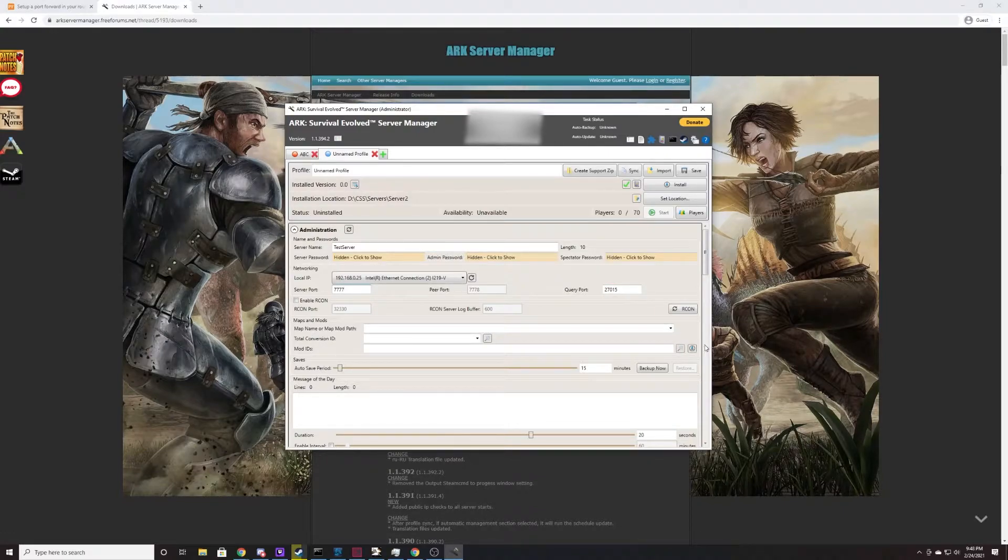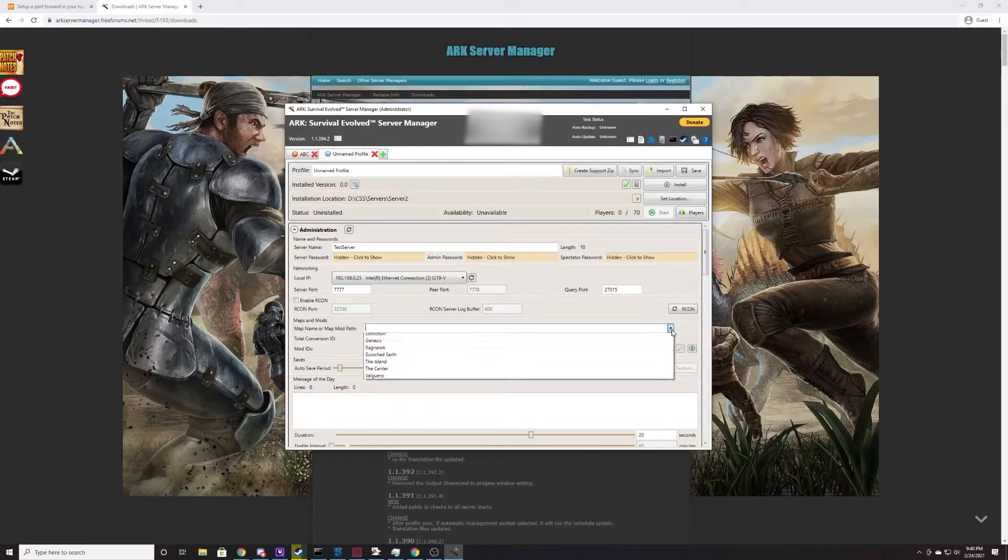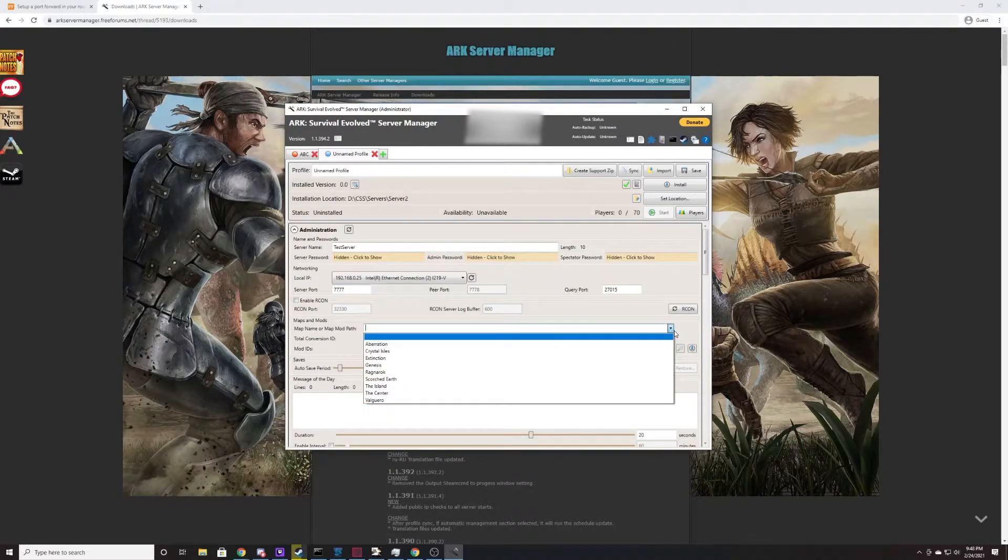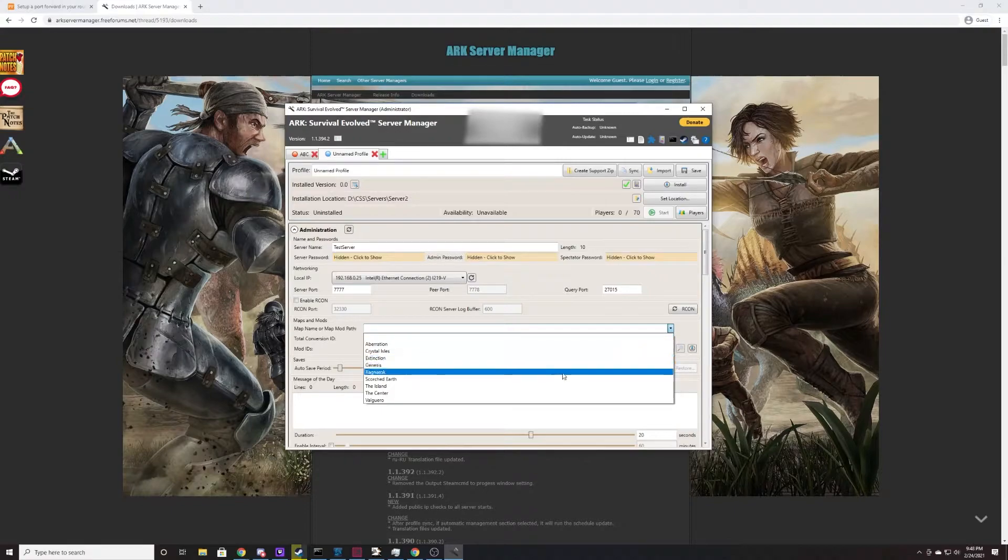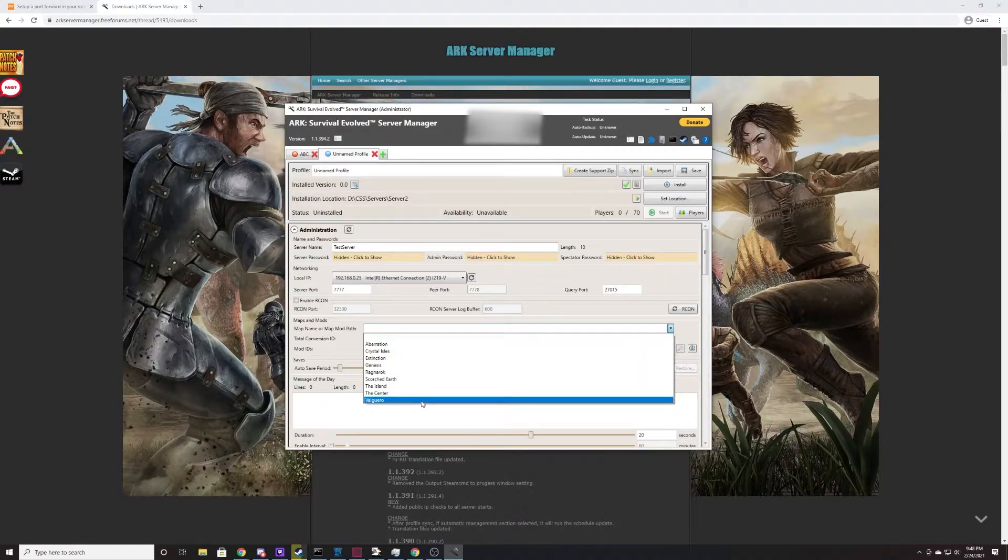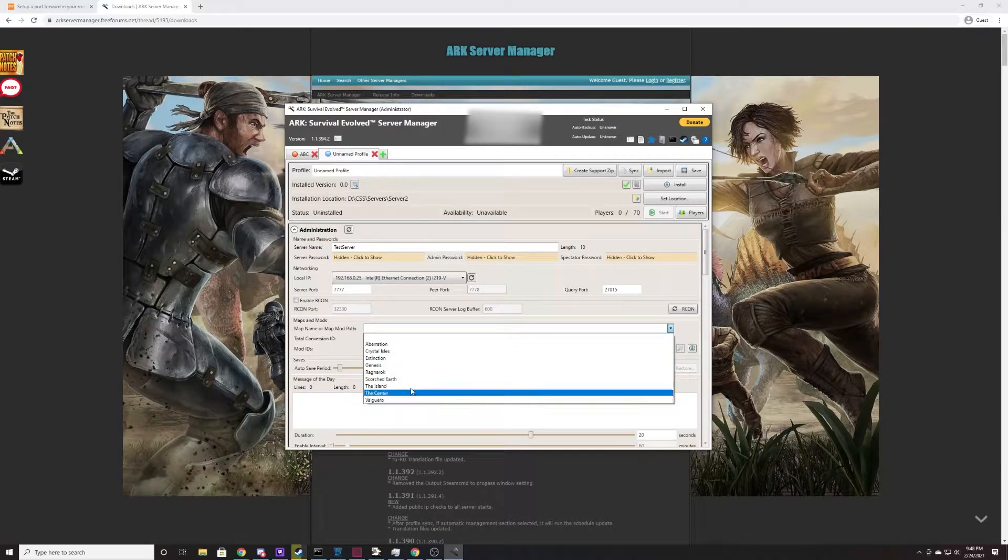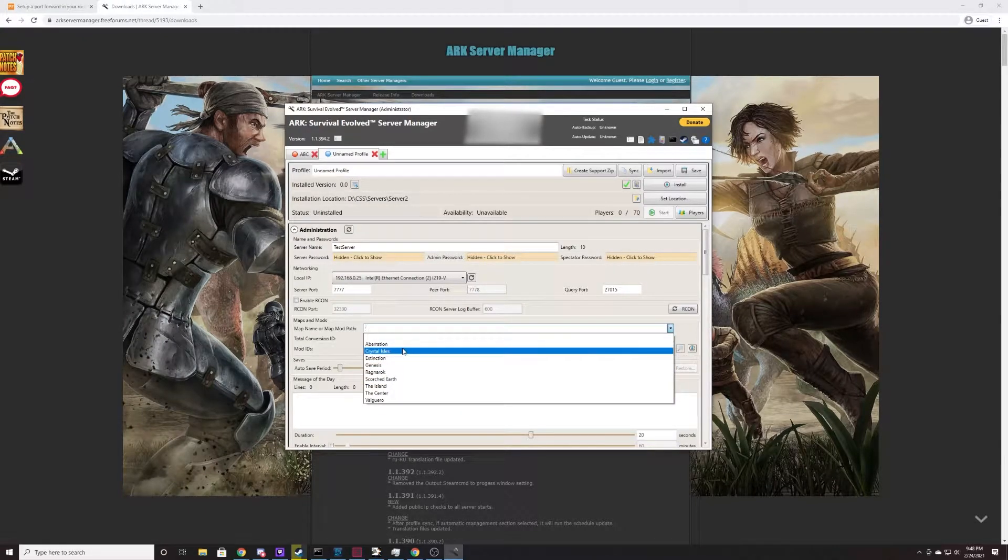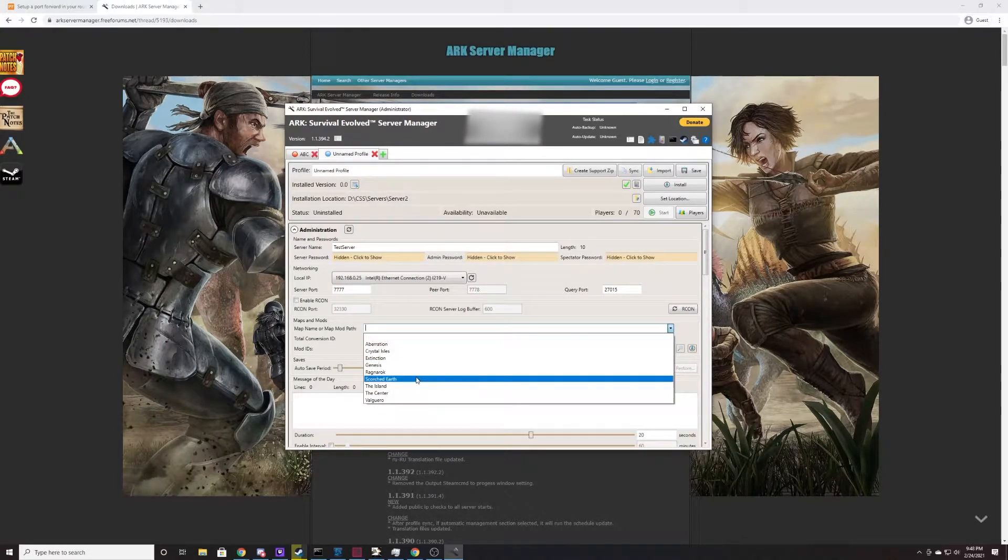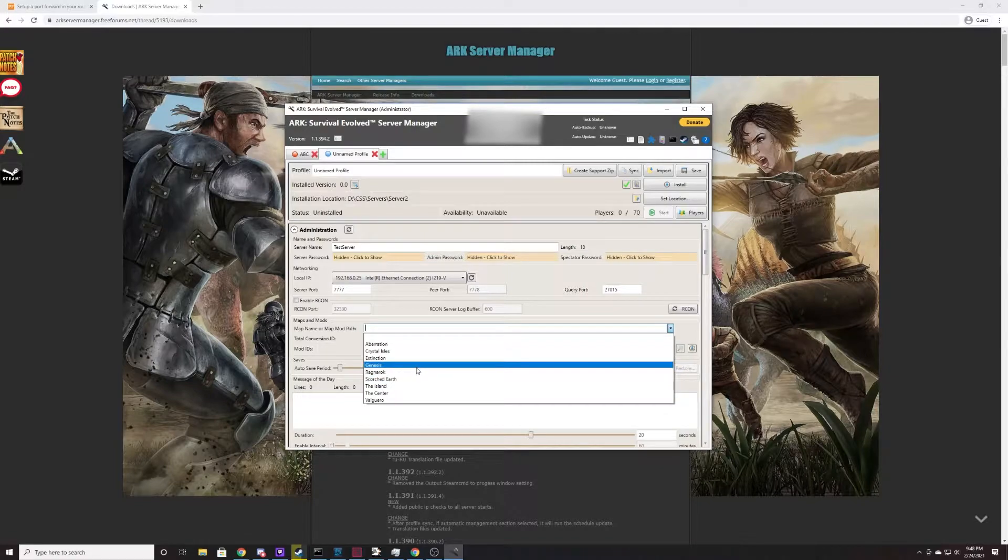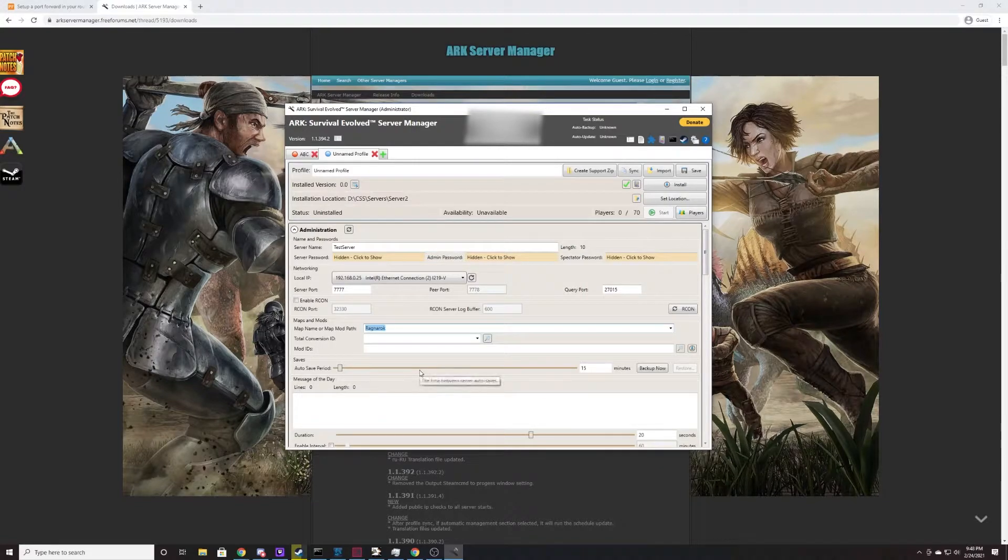Coming down to our next most important section here, we are going to select the map. These are all the default maps that you can put into the ARK Server Manager. For example, any of the DLC maps you can select here. If you want to make a Ragnarok map, you just simply select Ragnarok.